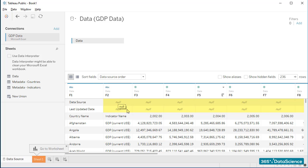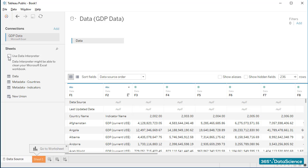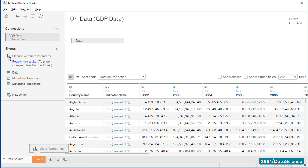Tableau is really smart, and can often help us with similar issues. As you can see here, the program suggests using its Data Interpreter functionality to clean the data. All right, let's do that. And voila! The first two rows containing null values disappeared. That's awesome!